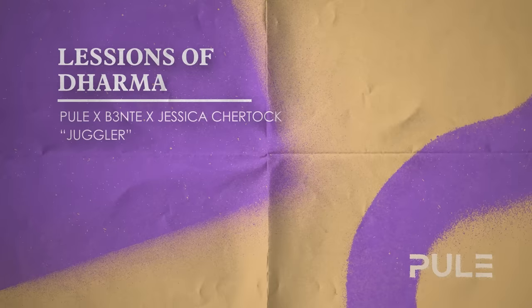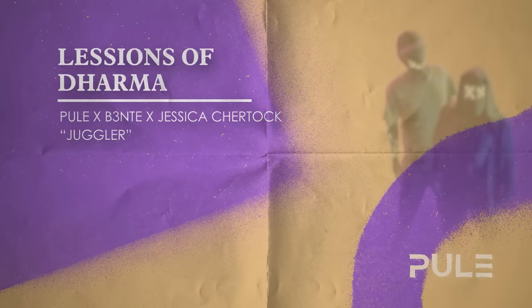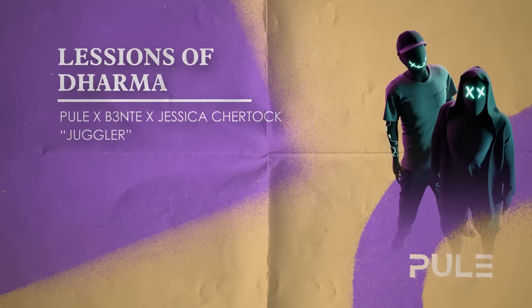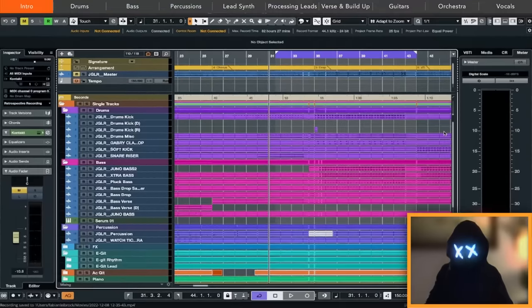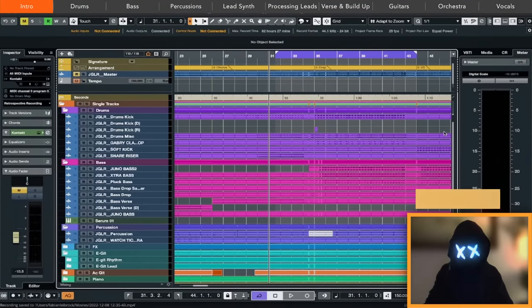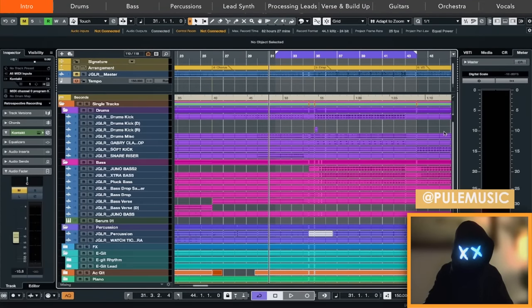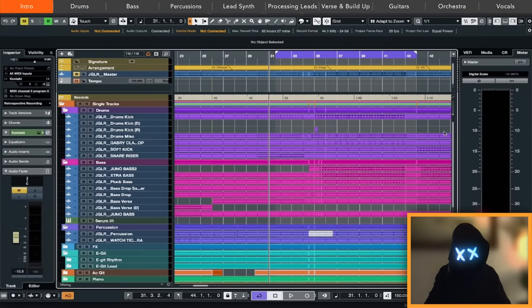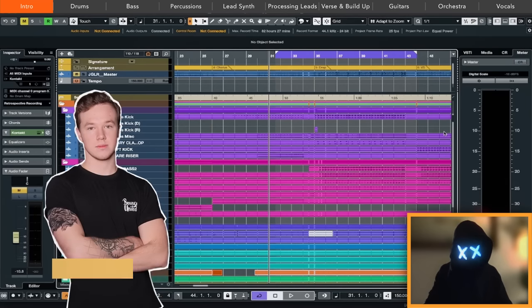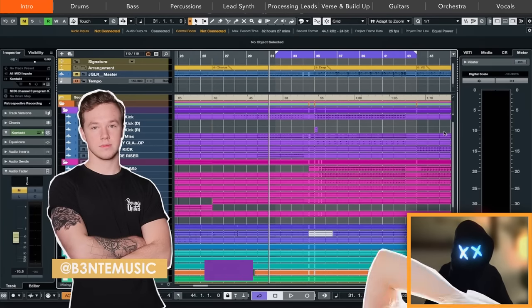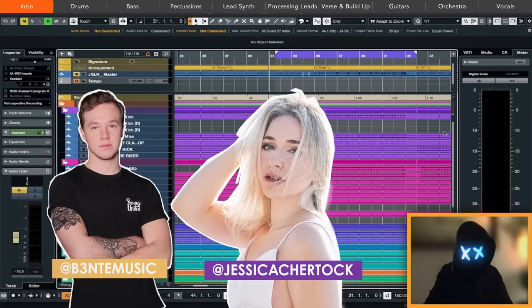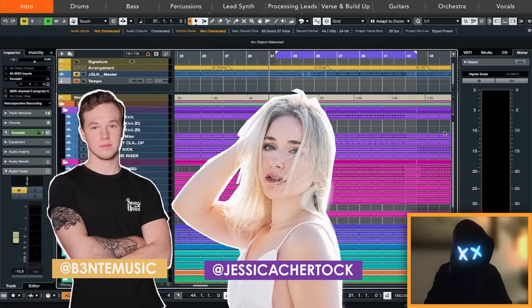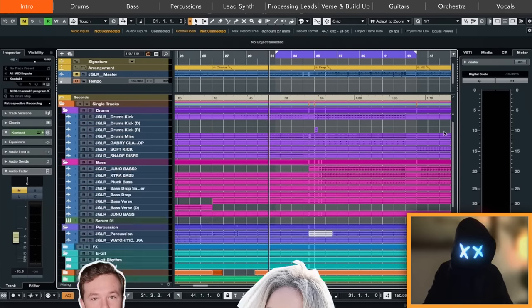Hey guys, welcome to this Lessons of Dharma with P.U.L. We are so grateful to be here and excited to show you some of the production breakdown and tips for our song Juggler, which we did together with the amazingly talented Bente from Sweden and Jessica and Sherdog from the USA. So let's jump right into it.